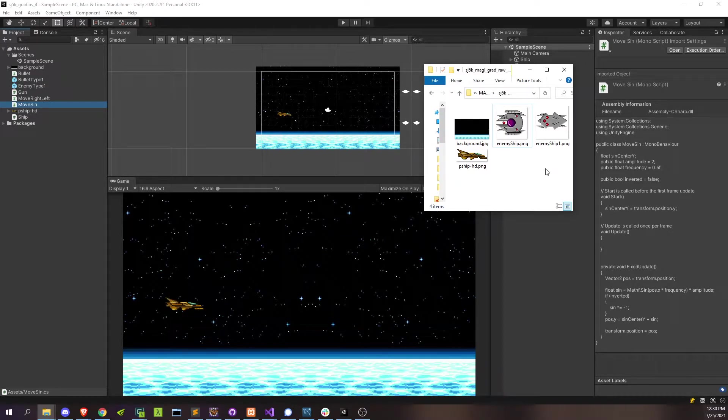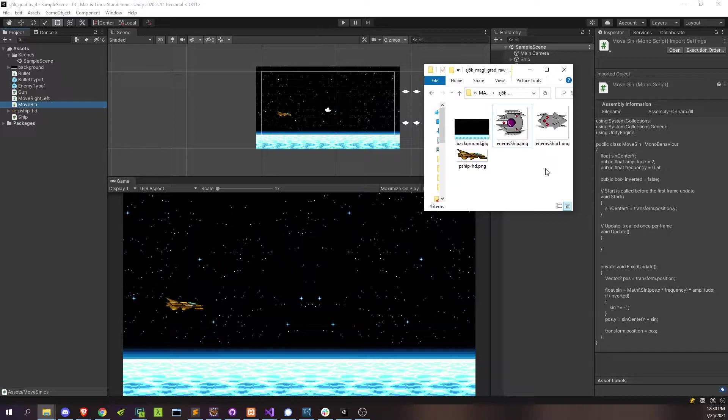Okay, welcome back. This is part four of making this old-school style shoot-em-up in Unity. I promised last time, now that we have bullets, we have enemies flying around, we can start blowing stuff up.